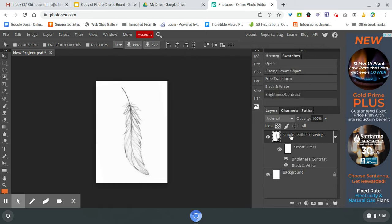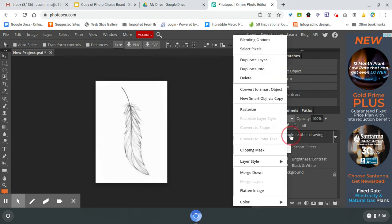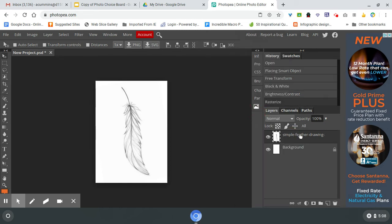So once I have the image where I want it, I'm going to rasterize it and then I'm also going to lock it in place.